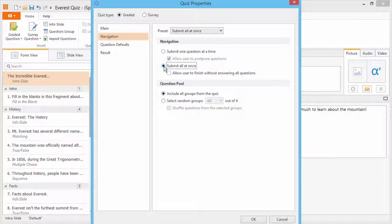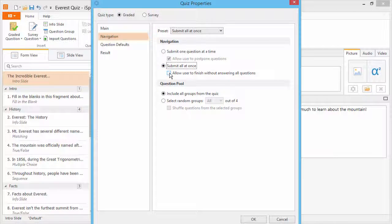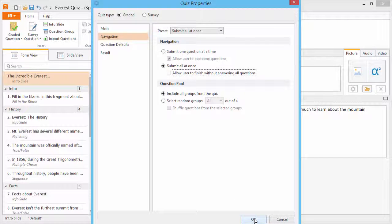When they submit all the questions at once, they're automatically allowed to postpone questions, and change their previous answers by navigating through the quiz naturally. However, you can make sure that they don't leave any questions blank by leaving this option unchecked. When you're ready, click OK.